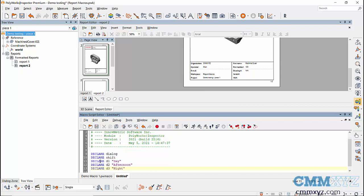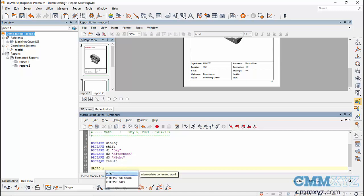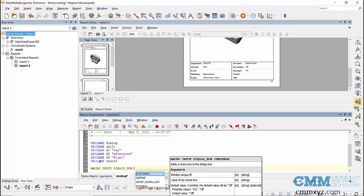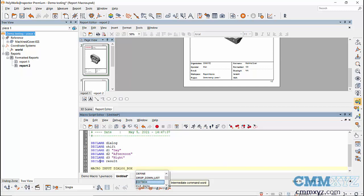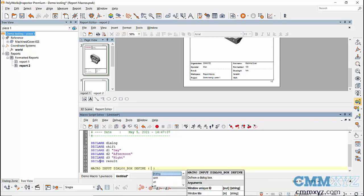That takes care of the dialog box item and the drop-down list items. There's one last variable I'll explain later in the macro. That's step one — declare variables. Step two is to create the dialog box. We type 'macro', hit the Tab key, and select 'input dialog box'. Whenever a word is highlighted in a box like that, hitting Tab accepts the selection and advances to the next argument.